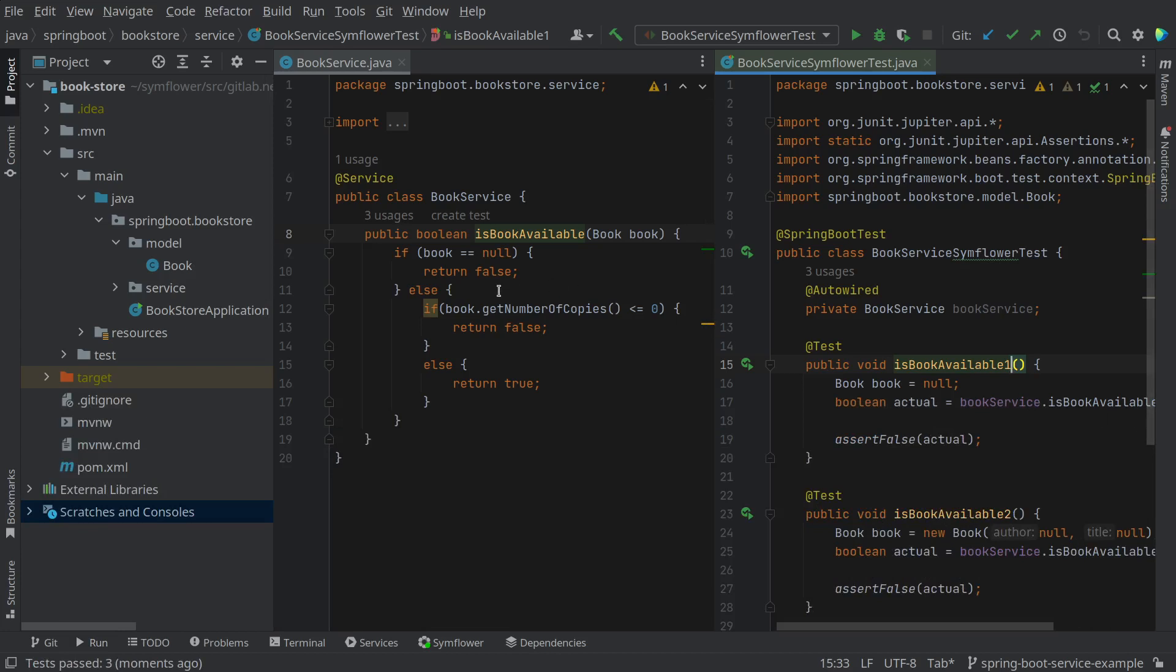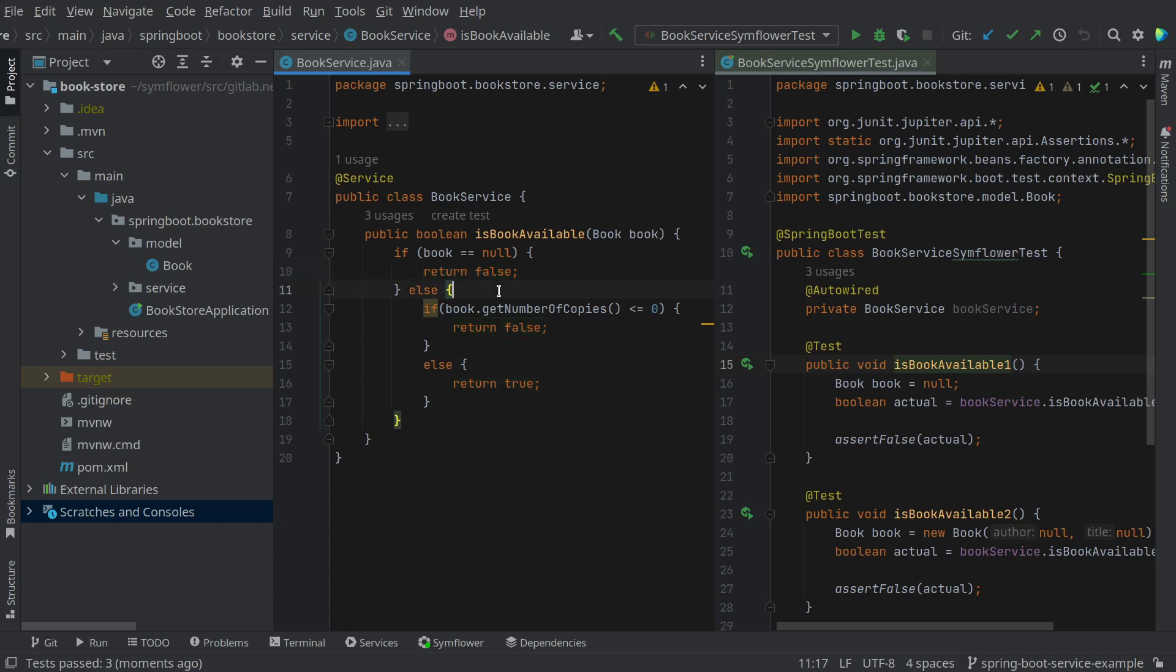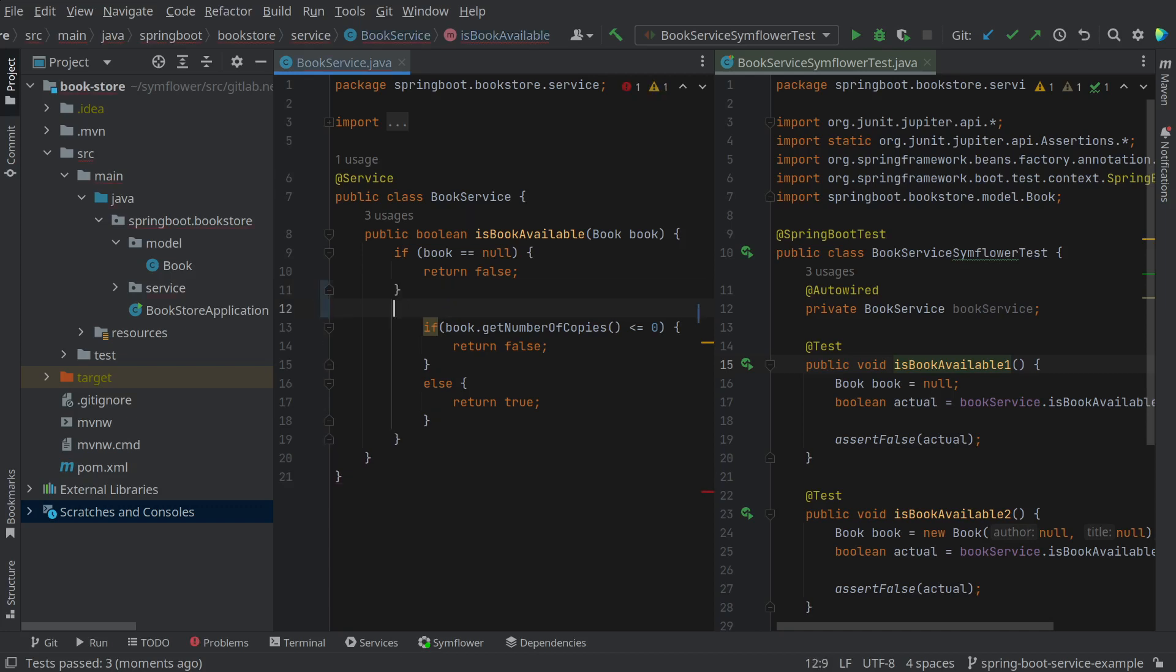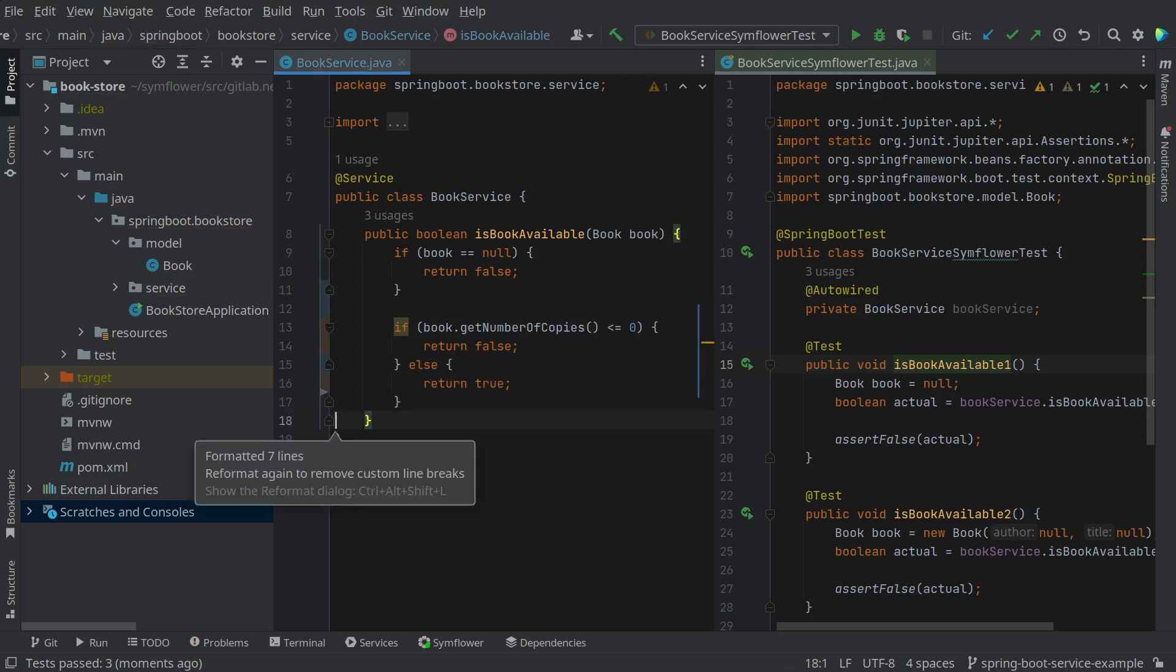To start now with the refactoring we can see that the first return here in this if case always returns. So the else case does not really need to be a case but we can just make it a continuation of the code block and with that lose basically one indentation here.